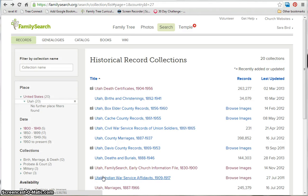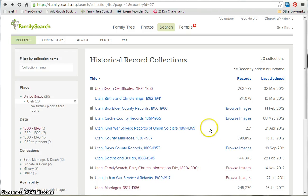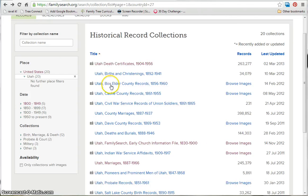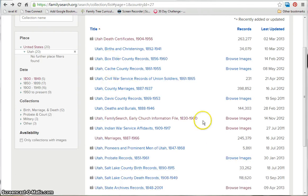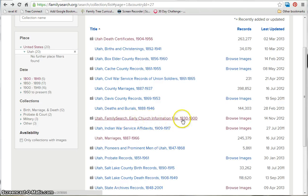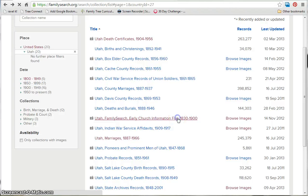In this video, I'm going to demonstrate how to browse by images in the historical records collection on FamilySearch.org. Here we are on some Utah records, and to demonstrate how to browse images, we're going to use the early church information file. You can click on Browse Images or the title — they both take you to the same place.